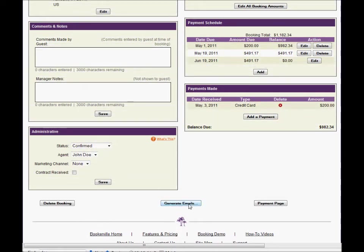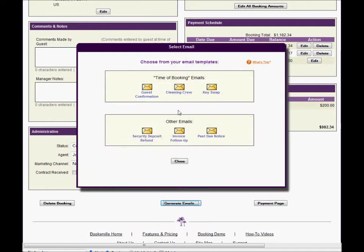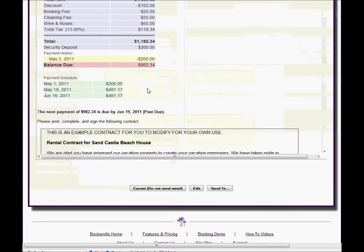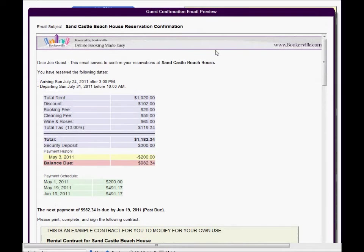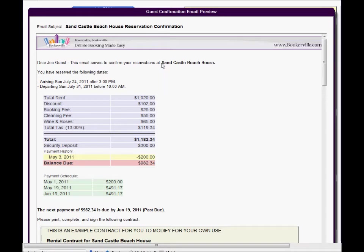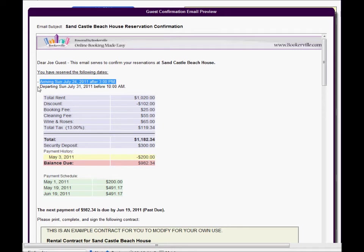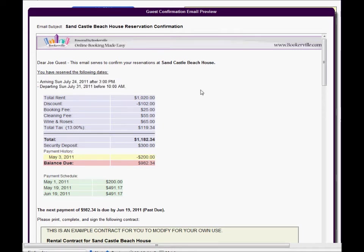Choose any of your email templates and Bookerville generates a preview of the email from the template. Here you can see the specific banner image at the top which you can change by updating the URL to the image in the header banner tag we saw in the template. The property name tags have been replaced with your actual property name. The arrival and departure tags have been replaced with the check-in and check-out dates and times. Most tags are simple data items from the booking, property, or guest information.